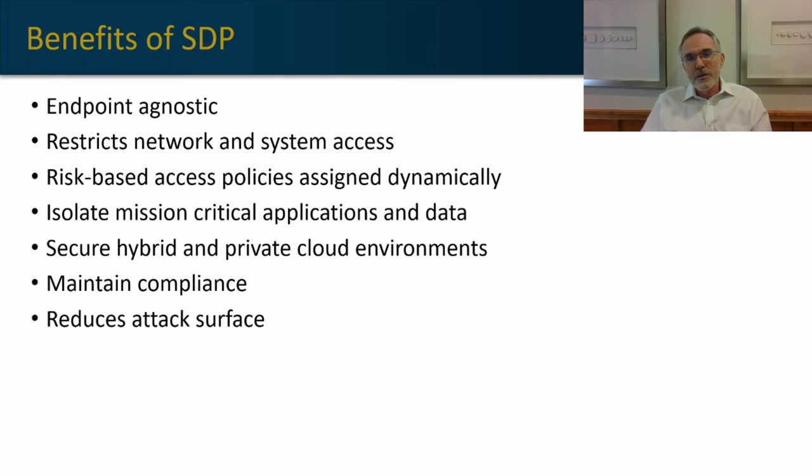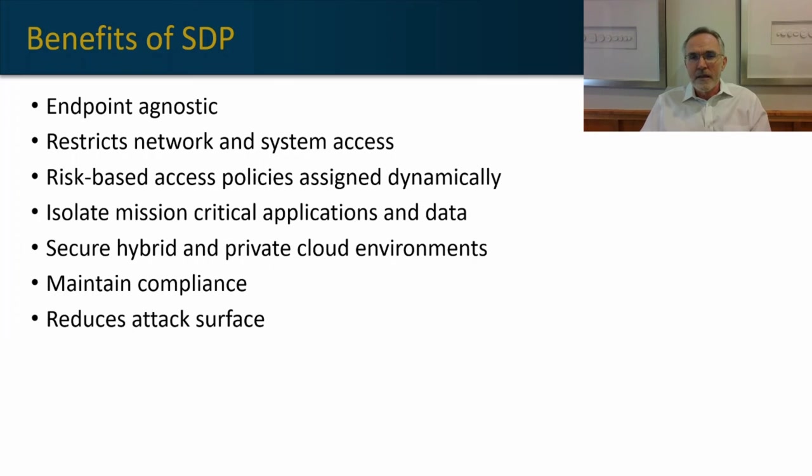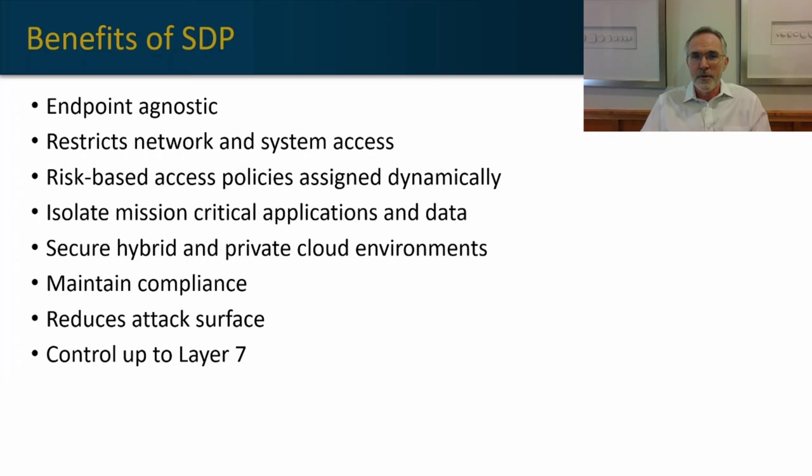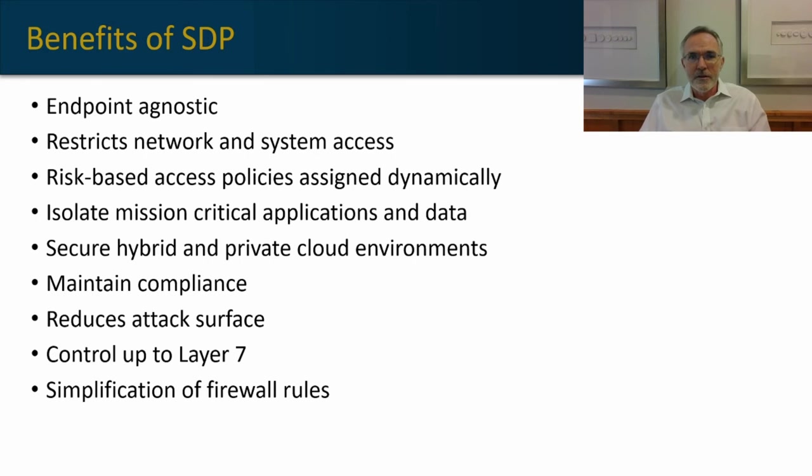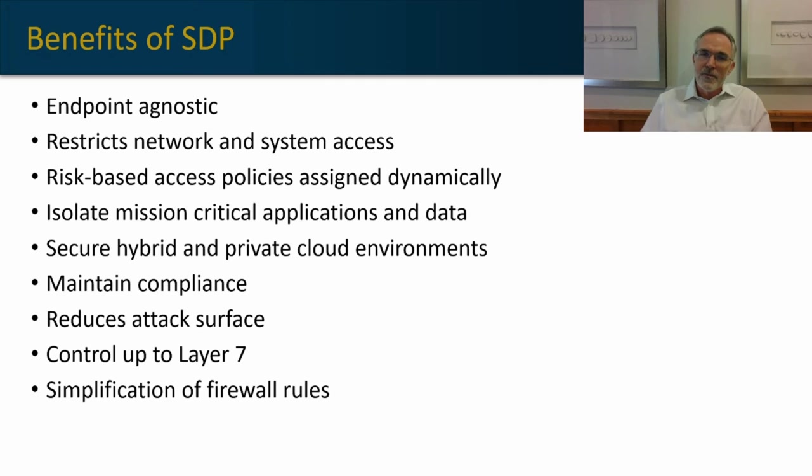It reduces the attack surface, so if an account does become compromised, that attack surface is very narrow and very specific. It can control up to layer 7, where traditional network-based control mechanisms are really at layer 2, and you can simplify your firewalls.